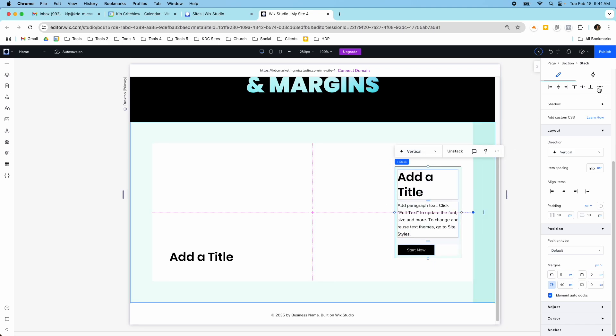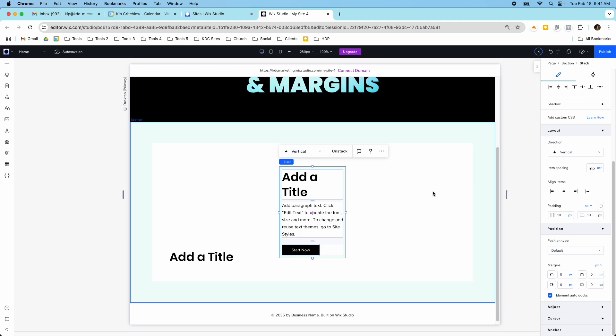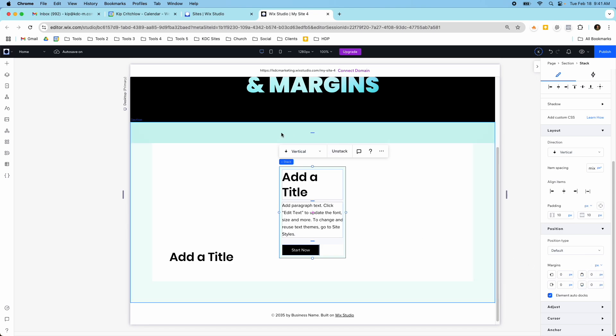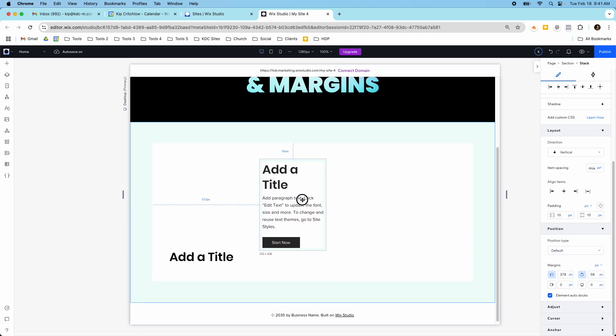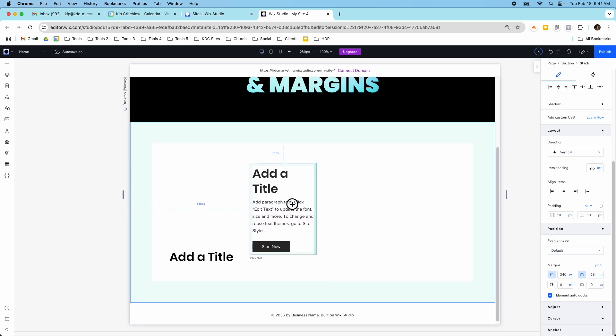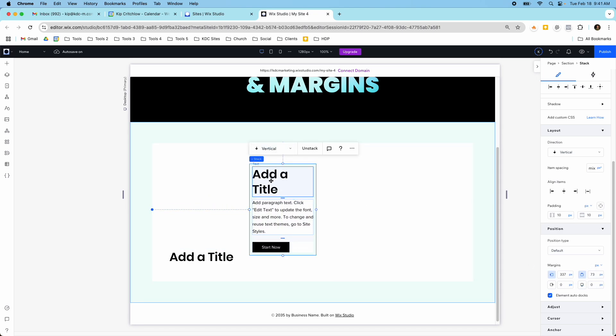Now if you align this to center, it's not docked to any side because it's aligned to the exact center. So you'll see that there's nothing docked here and there's no blue lines. But as soon as I drag it out of that center, it's going to auto dock to the left and the top.